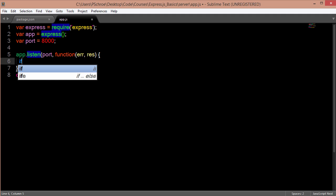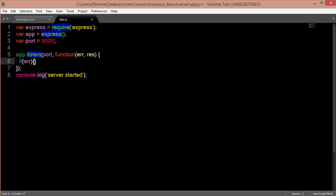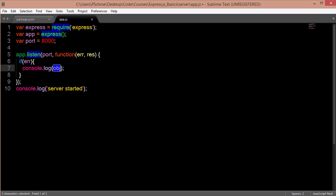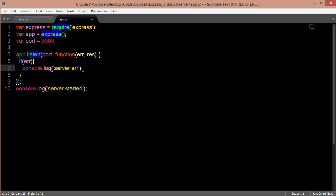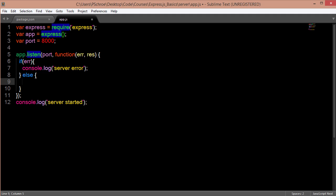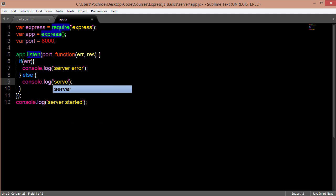So then I can say if there's an error I can say log server error and I can use the standard else and log that my server started.